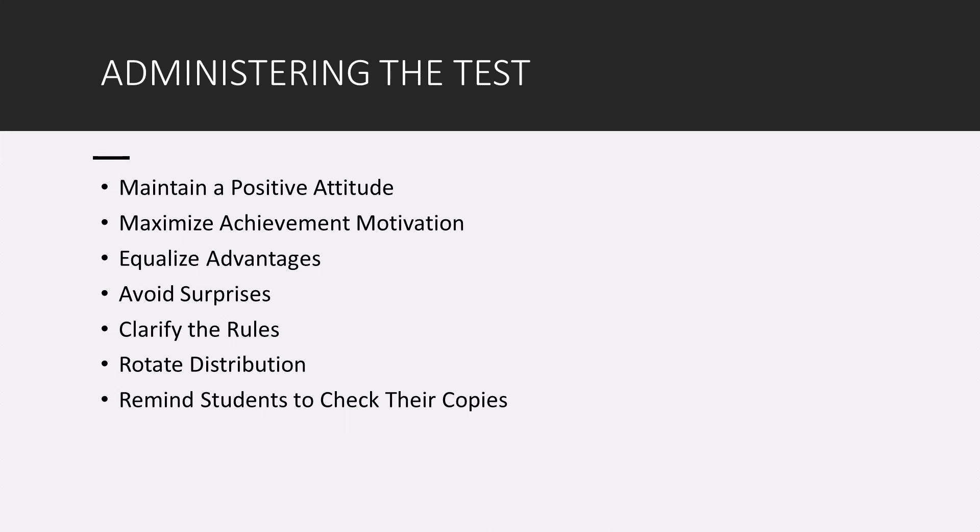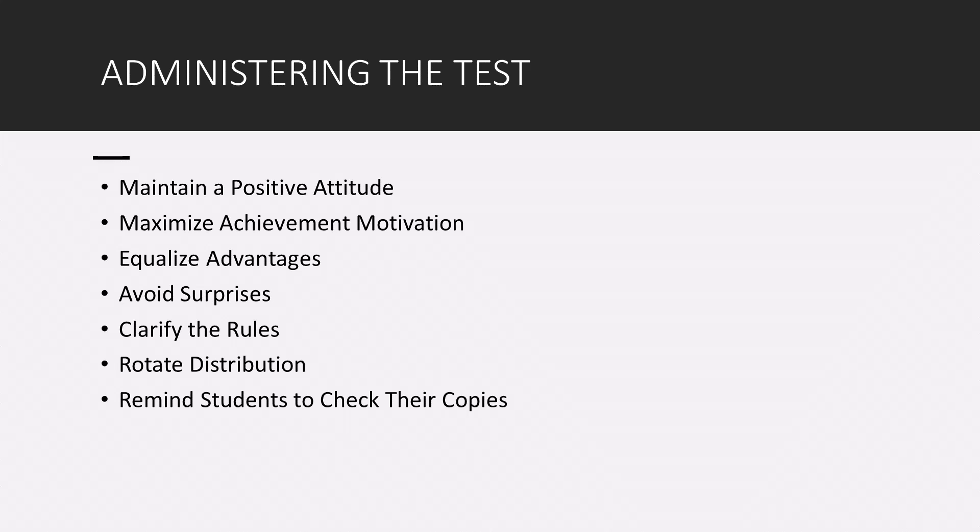You should also clarify the rules for the test. So inform students about time limits, the restroom policy if there is any special considerations. Again, make sure they're very clear on the rules. And also, if you are passing out a paper and pencil test, rotate distribution. Alternate the test distribution at the left, right, front, and back of the class. This way, the same person will not always be the last to receive the test. And remind students, if you are handing out photo copies of an exam to review their copies, right? Check each page to make sure that they have all the items. Maybe an item is omitted or something is missing. Ask students to do that.